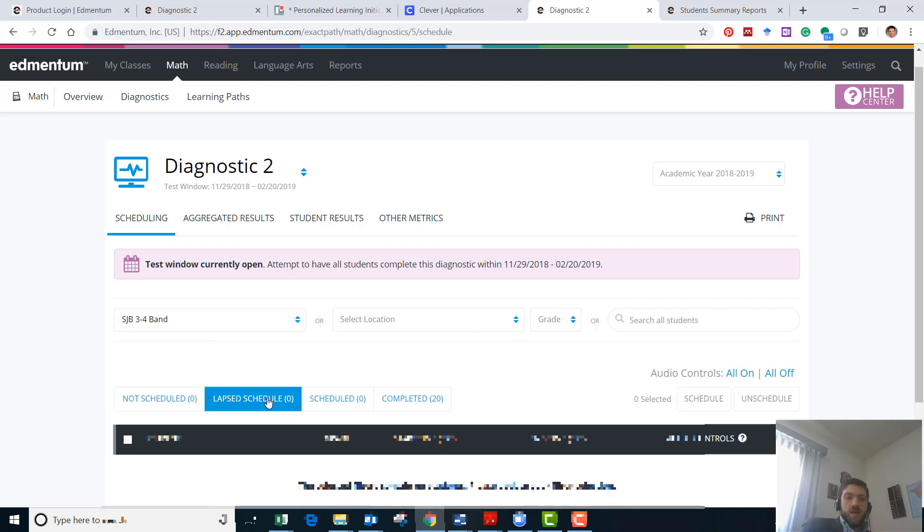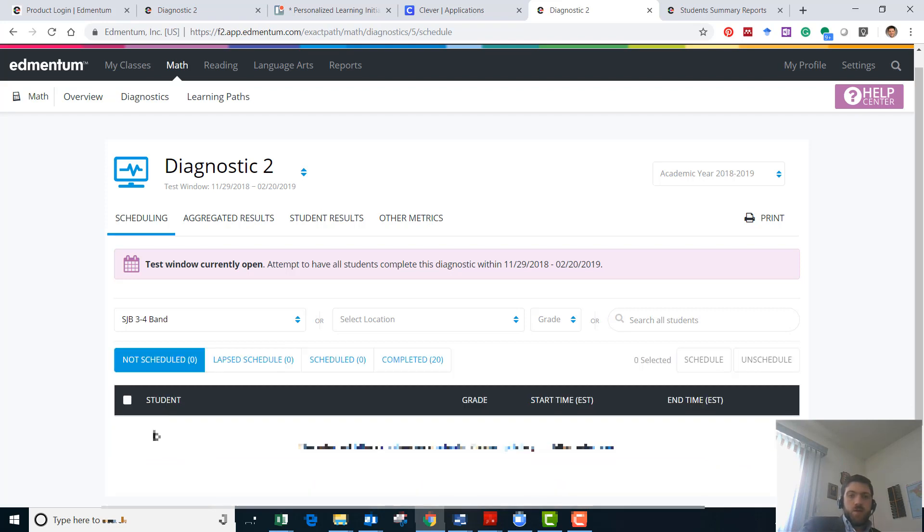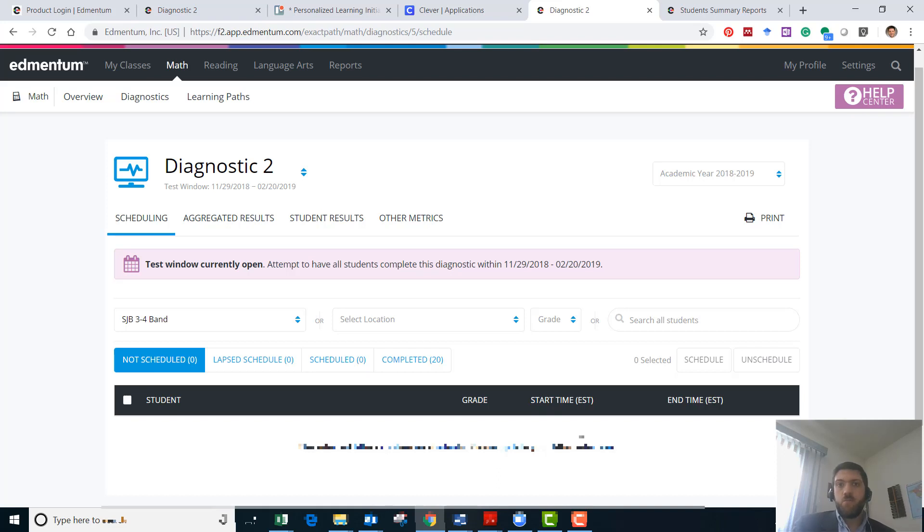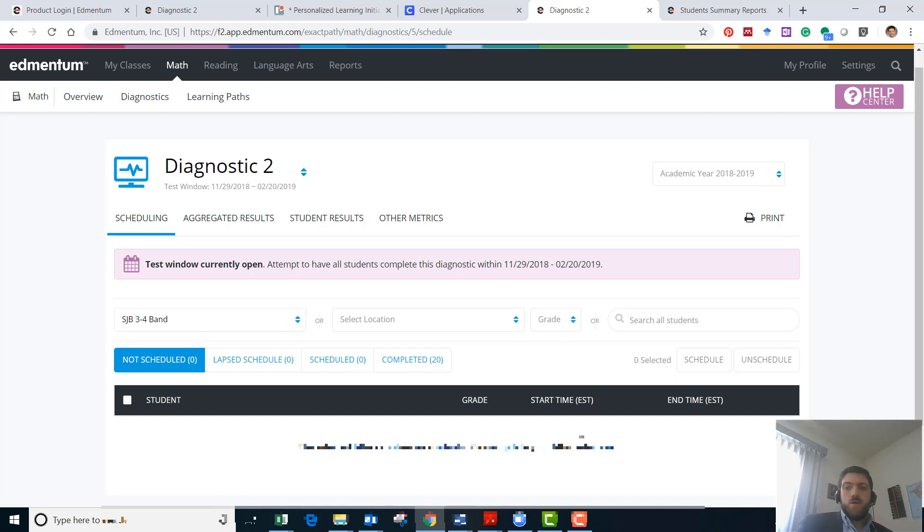If a student was not scheduled you'd be able to click on the student here and select a start time. I usually just pick the 6 a.m. of the day that I'm resetting the test and then they can access it from their admin portal. The end time will be the end of the testing window unless you want to set an earlier end point for that student.